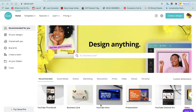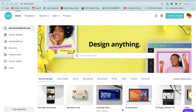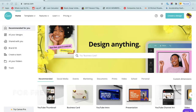Hello everyone, welcome back to my channel. It's a crowd with you here. In today's video I'm going to be showing you guys how I create my thumbnails using Canva. Let's get started.